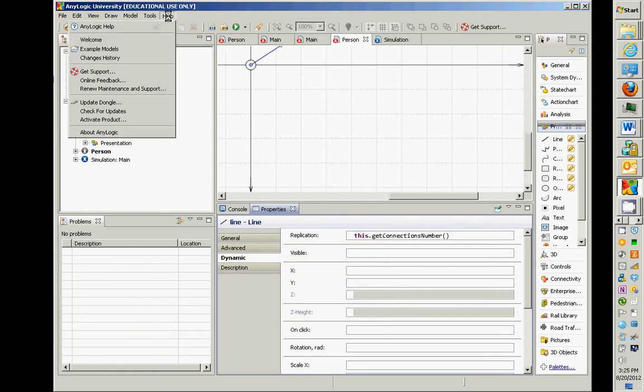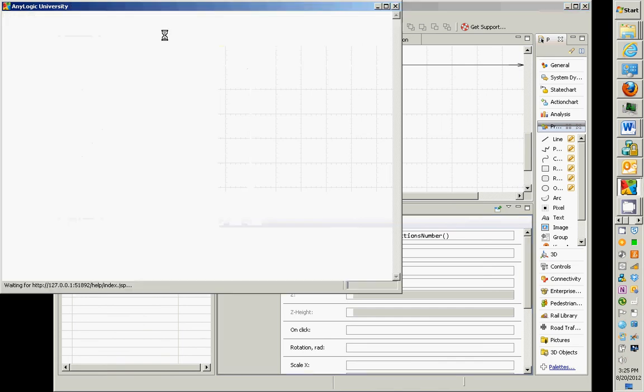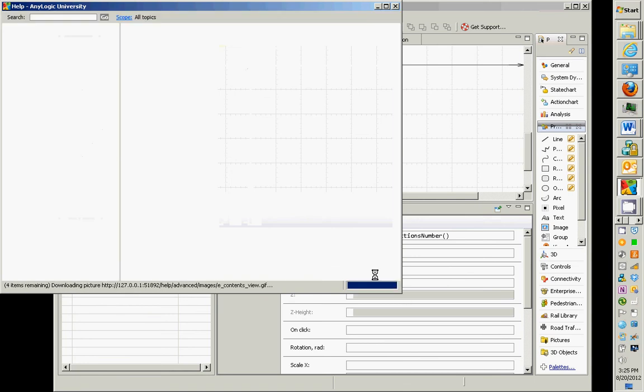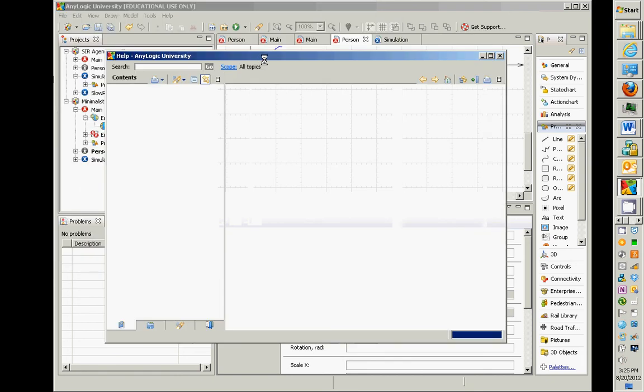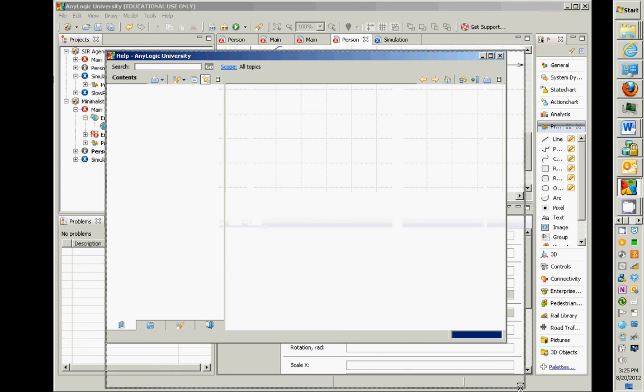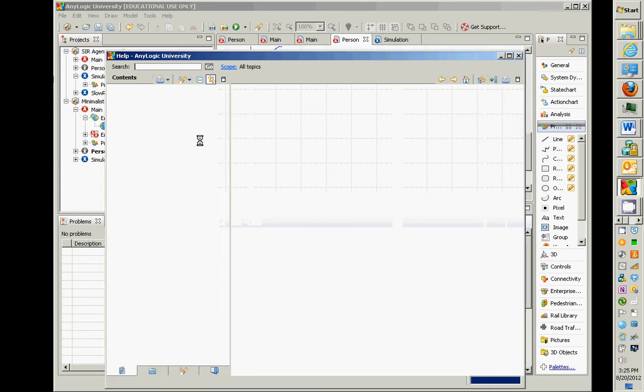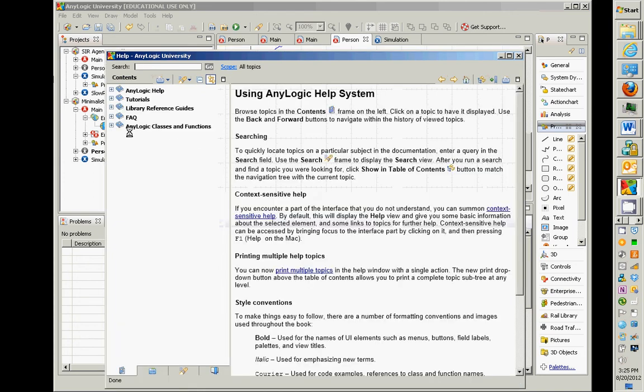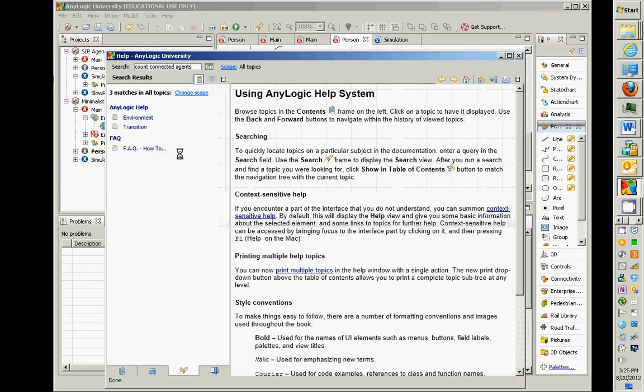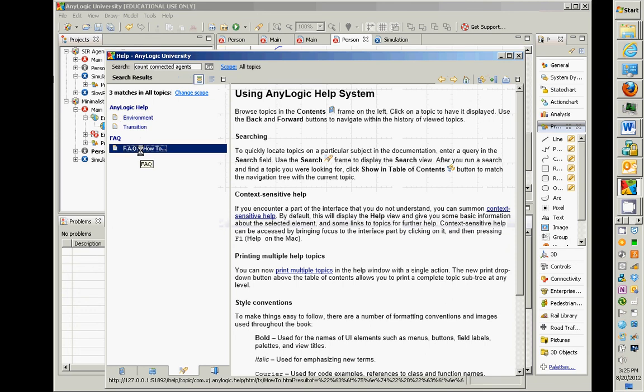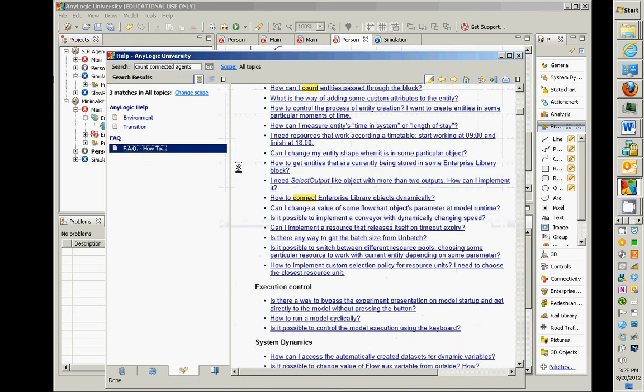Another place we can find it is if we were to go up to AnyLogic Help and to go look at the reference, and we were to look under topics within AnyLogic Help, we would find a set of information on how to build up these models. One of the things is AnyLogic classes and functions.